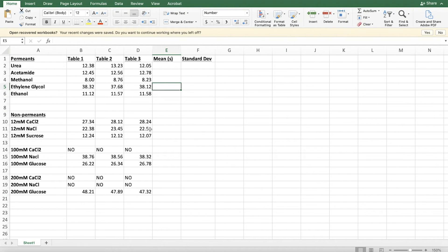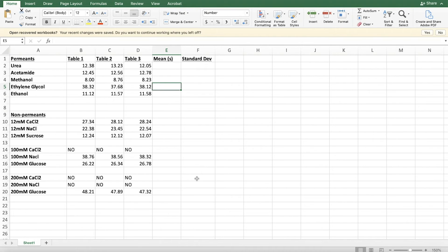Looking at the non-permeates, you can see we have three different concentrations: 12 millimolar, 100 millimolar, and 200 millimolar. Where you see 'no' in the boxes means there was no hemolysis. At 200 millimolar, only the glucose caused hemolysis — the other two did not, which should make sense based on the number of ions they break down to. At 100 millimolar, calcium chloride didn't cause hemolysis, which makes sense because it has three ions, measuring 300 milliosmoles — isoosmotic and isotonic to the cell. You can make two figures if you want, one for permeates and one for non-permeates, in your appendix.